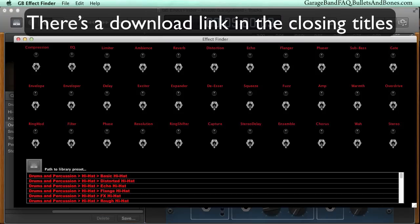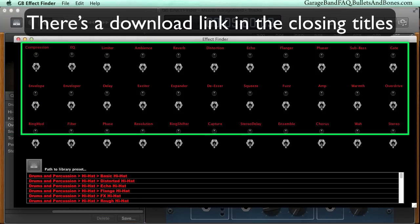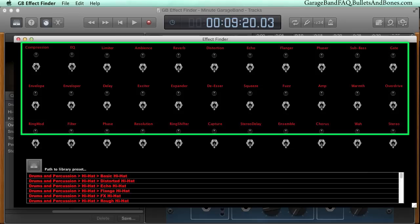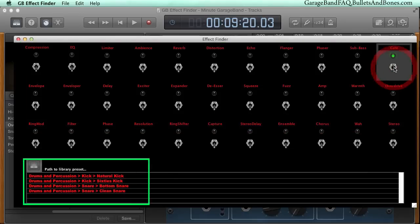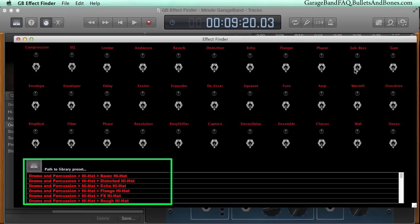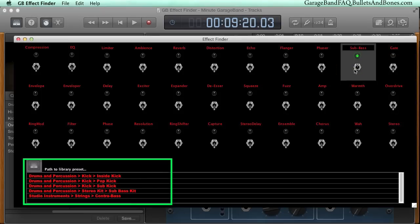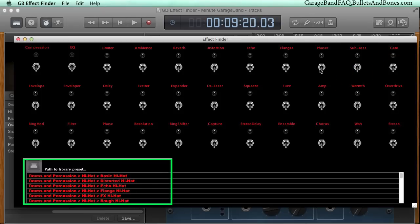When you open the app, you are shown all the various effects that are available in the different presets that GarageBand provides, minus the amp simulations. You can flip any switch, and the list at the bottom will show you which presets offer that effect.